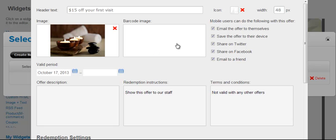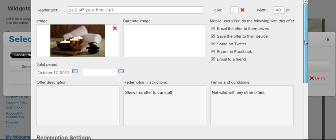You can optionally generate and upload a barcode image. That image would need to be generated outside of our system. Here you have on the right sharing options, as well as options to email the offer to themselves or save it to their device.